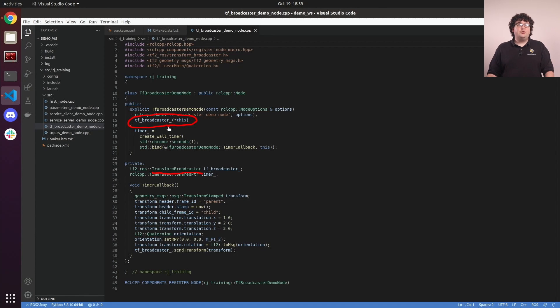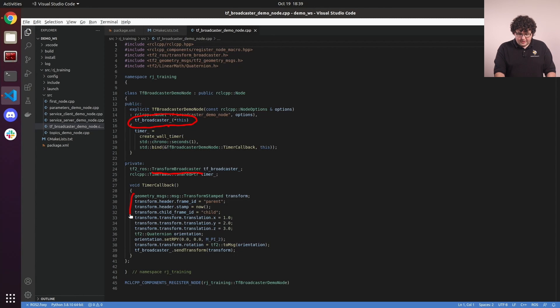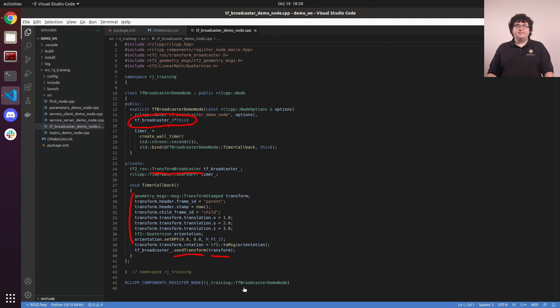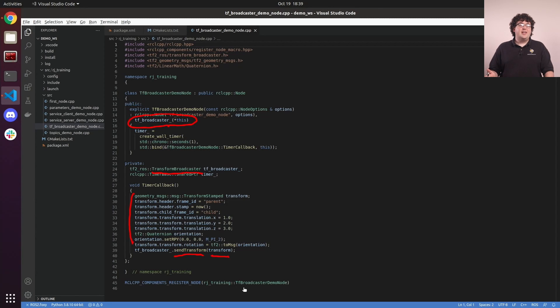Whenever we have new transform data to broadcast, we build a transform-stamped message representing the transform we want to add. And then we call send-transform on the broadcaster with that new transform-message object. The transform-broadcaster handles setting up the connections to the tf topics and publishing the messages for us.